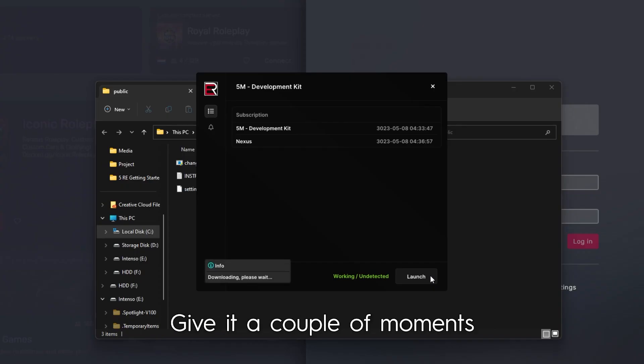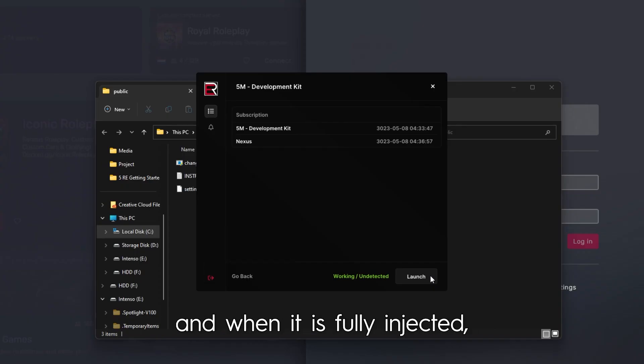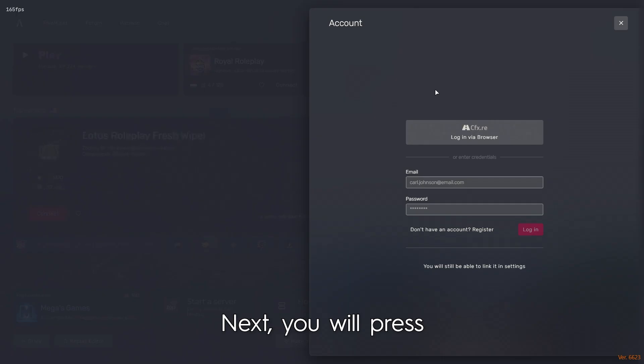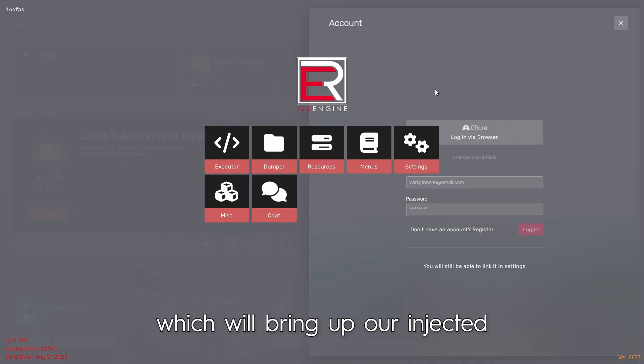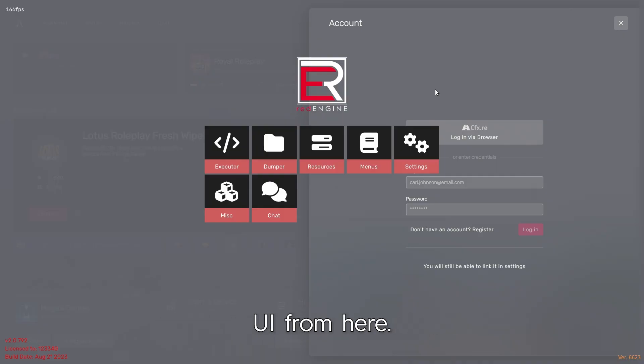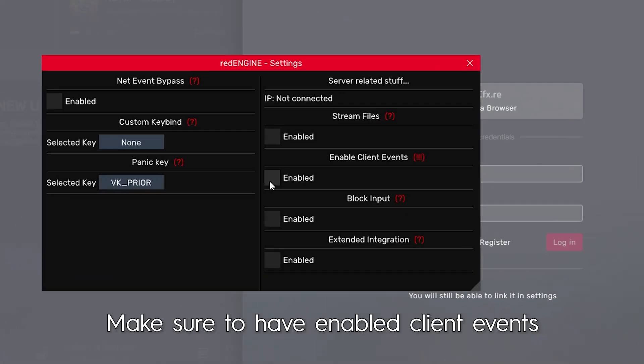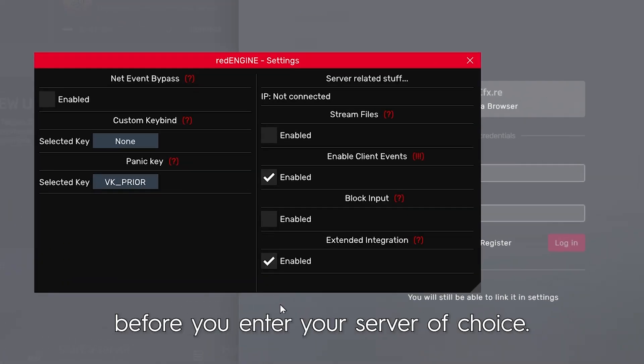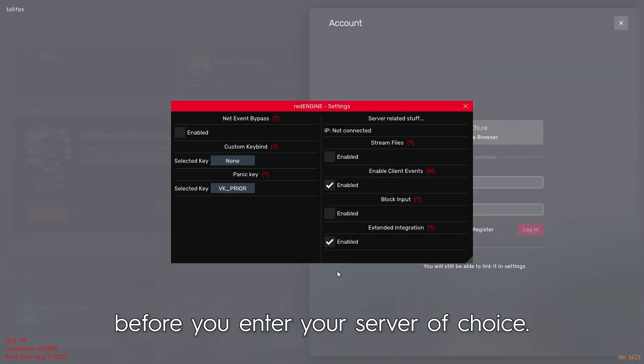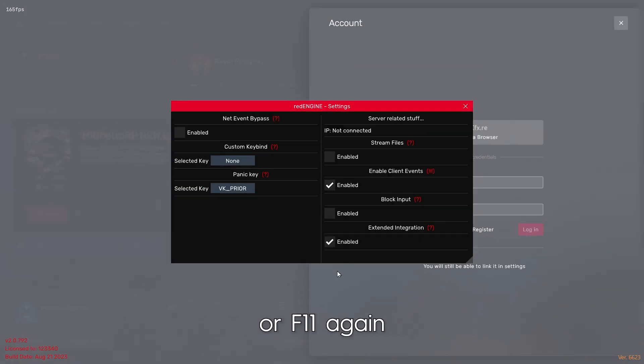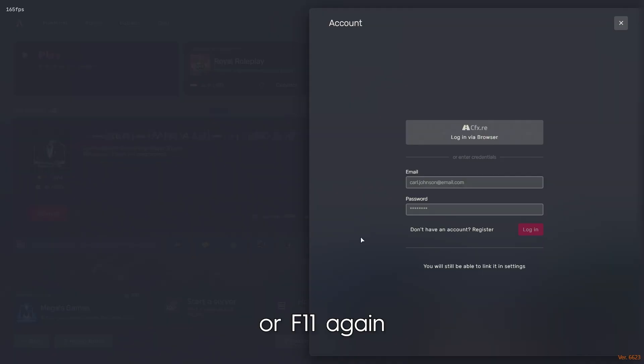Give it a couple of moments and when it is fully injected the menu will disappear. Next you will press either Insert or F11 which will bring up our injected UI. From here, make sure to have Enable Client Events and Extended Integration both enabled before you enter your server of choice. Once you have done so, press Insert or F11 again to close out of our UI.